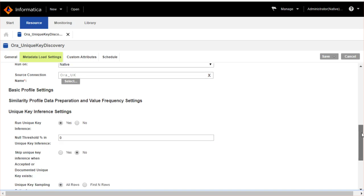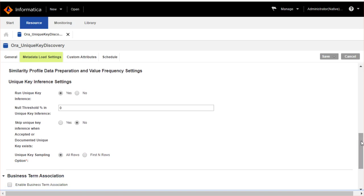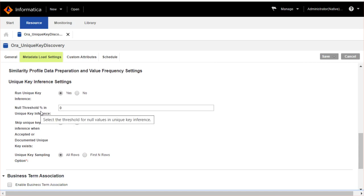In unique key inference settings, click Yes to run unique key inference. Enter the threshold value for null values in the unique key inference. By default it is set to 0.